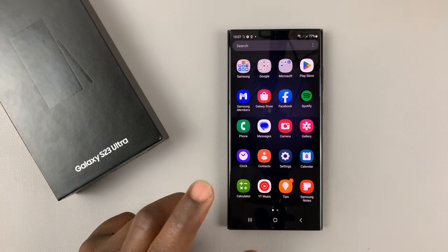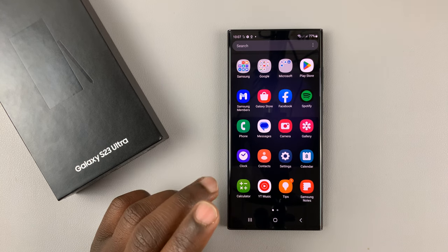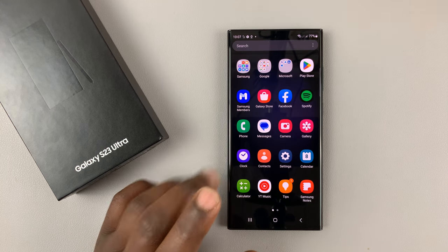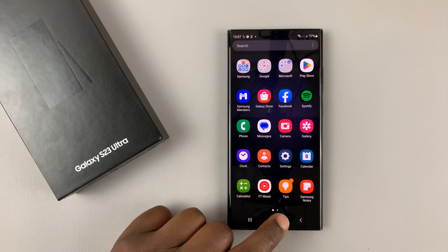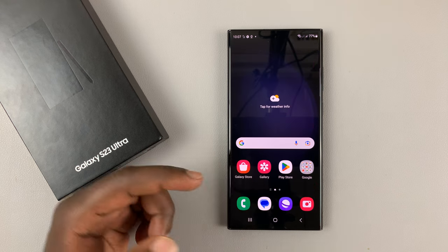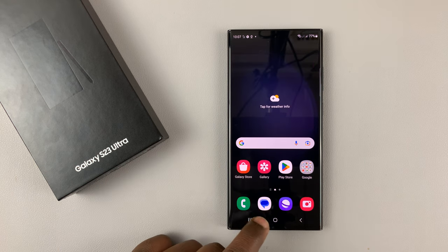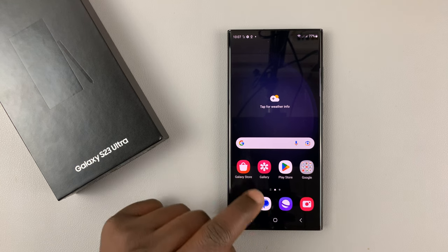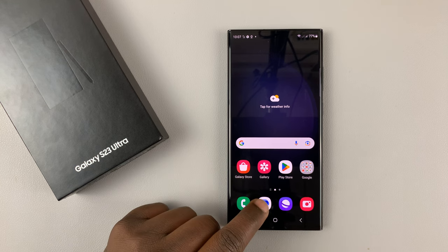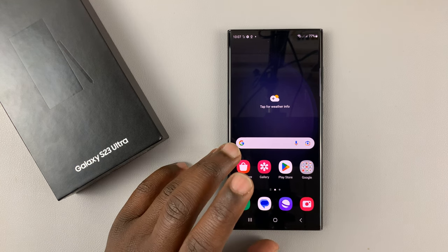Here's how to change the default messaging app on your Samsung Galaxy S23. With modern Android phones, Google Messages is taking over the messaging, and that's what is default on my Galaxy S23.